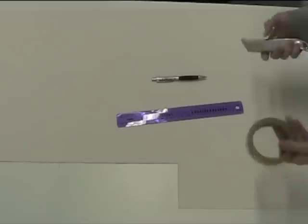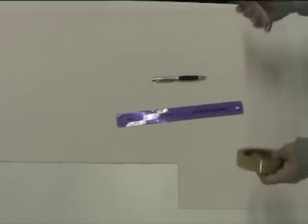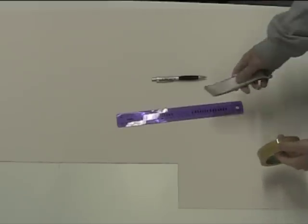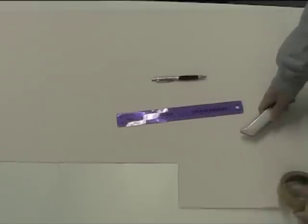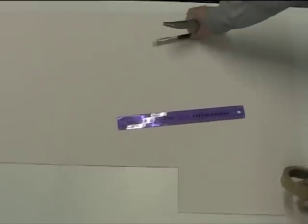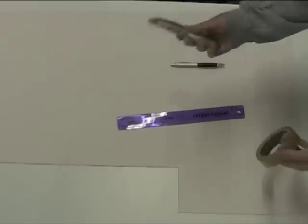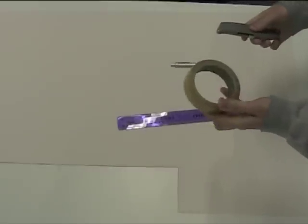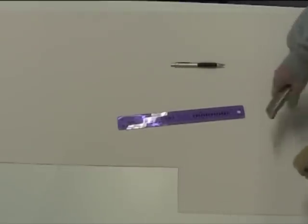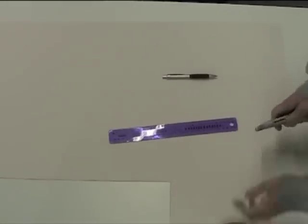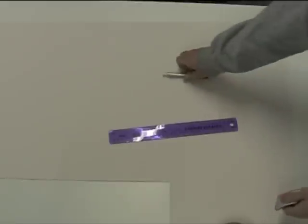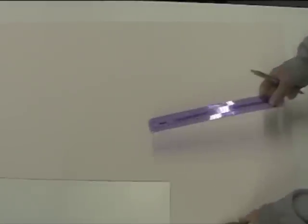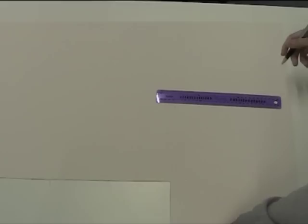Okay so all you need to make your monitor monster is some card. I've picked a medium thick card that's quite tough, a ruler, a pen, a craft knife and some tape. The first thing we're going to do is measure out the main piece of card which measures 10 centimeters wide by 27 centimeters tall so I'm just going to measure that out now.